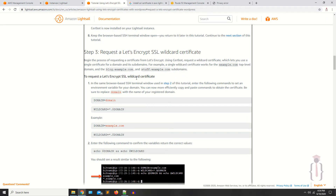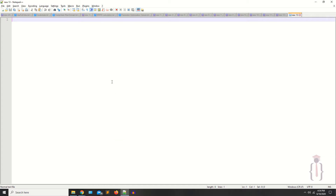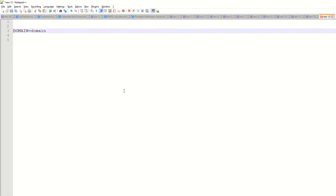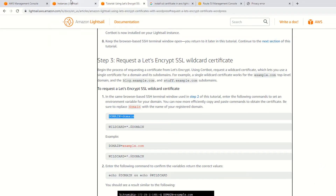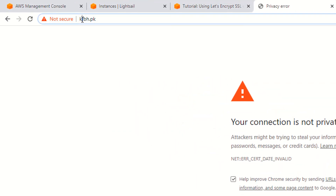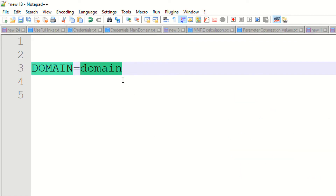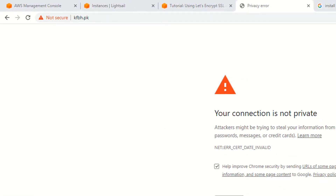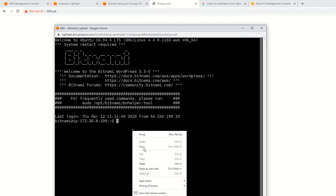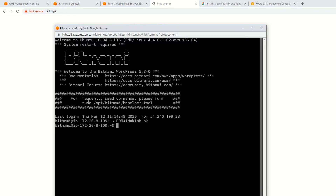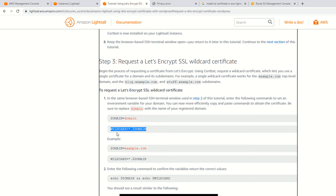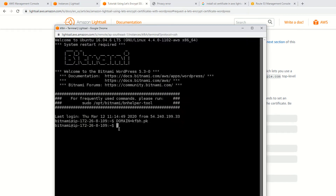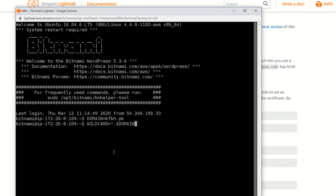What you need is to go to the panel, copy this command, and paste it into your text editor. As you can see, the domain name is kfbh.pk — so you have to write your domain name there. Copy this command, go to the SSH, paste it here, and click the Enter button.